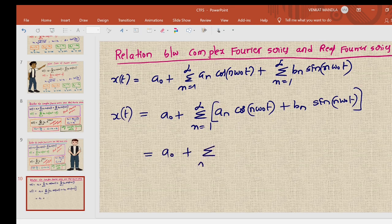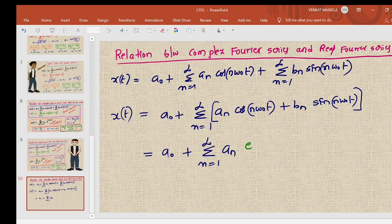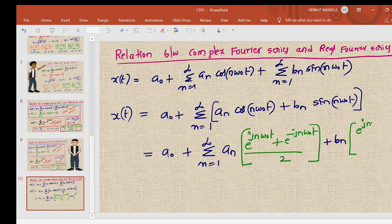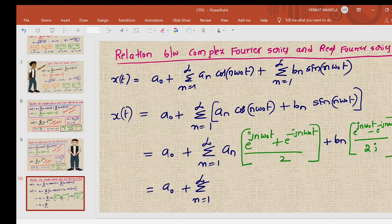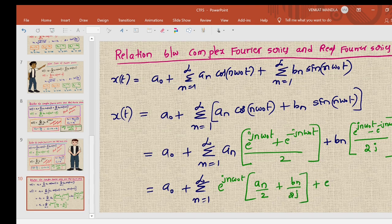Now we substitute Euler's formulas: cos(n omega_naught t) = [e^(j n omega_naught t) + e^(-j n omega_naught t)] / 2, and sin(n omega_naught t) = [e^(j n omega_naught t) - e^(-j n omega_naught t)] / 2j. Taking e^(j n omega_naught t) as common, we get the coefficient (a_n/2 + b_n/2j).